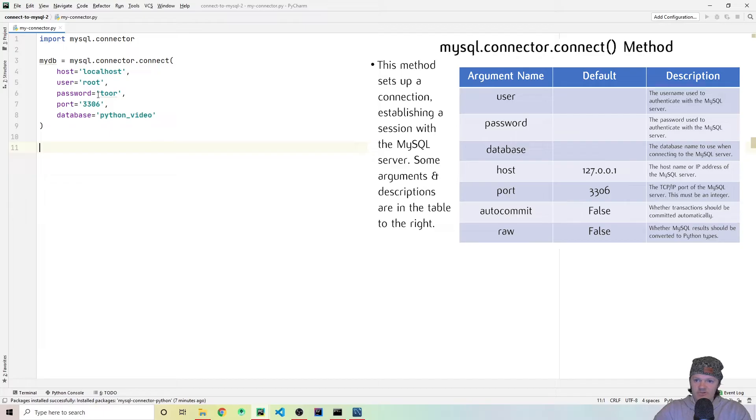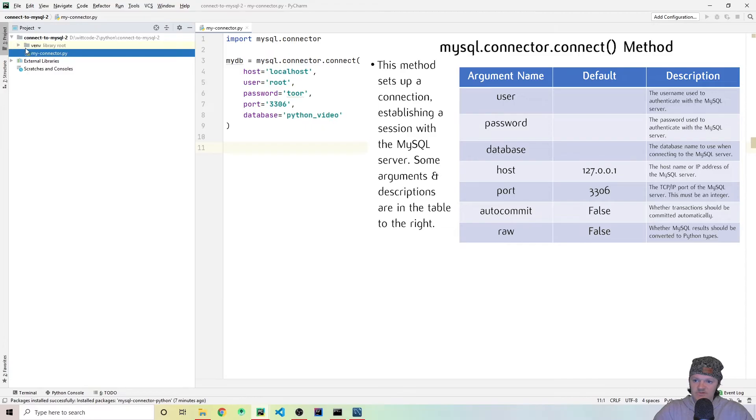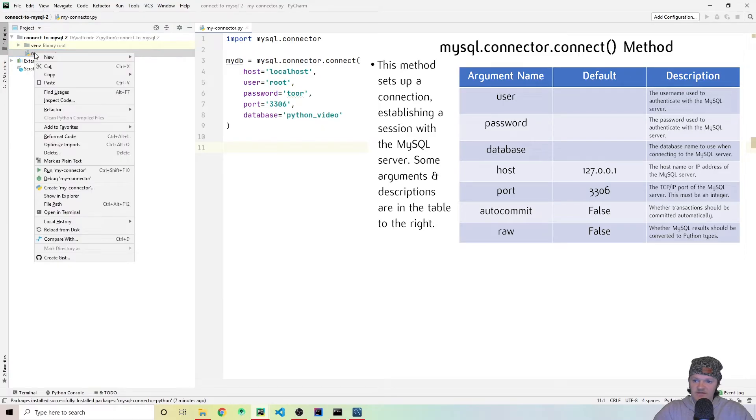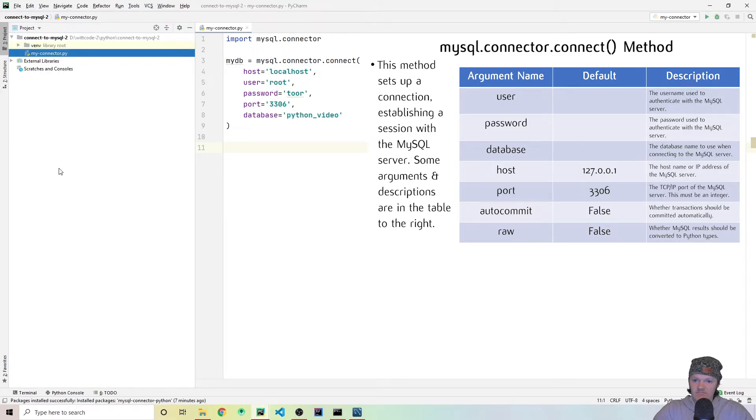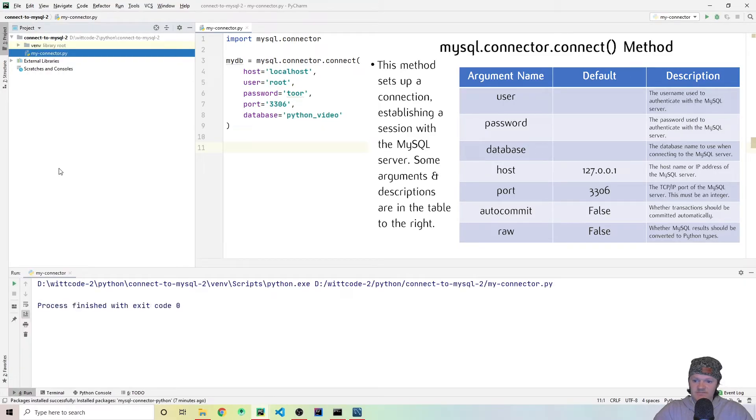And now we should successfully have created a connection to our database. And let's just check that out real quick. So I do this, I'm going to right click here. And I'm going to say run my connector. Seems like we finished successfully. So now let's keep going.